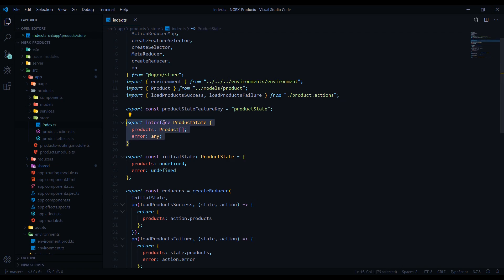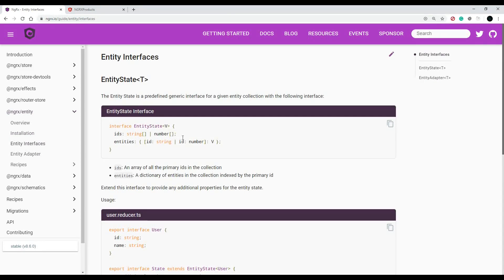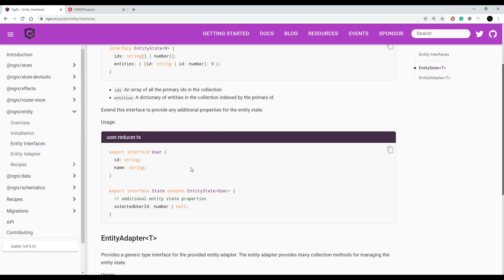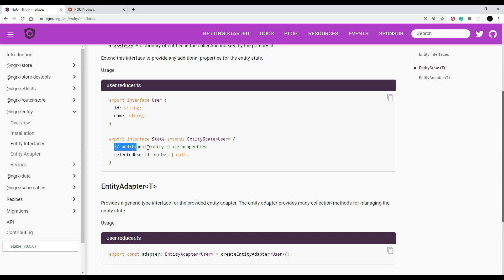To implement it into our existing index file, we'll start with the interface. We'll copy and paste right out of the documentation because they have really good docs on this. If we go to entity interface, here's the EntityState — a predefined interface that comes with NgRx Entity. It has two properties: ids and entities. This is how we store our products. In our case it's called ProductState and we need to extend it using EntityState. We can also add additional properties, like an error property.